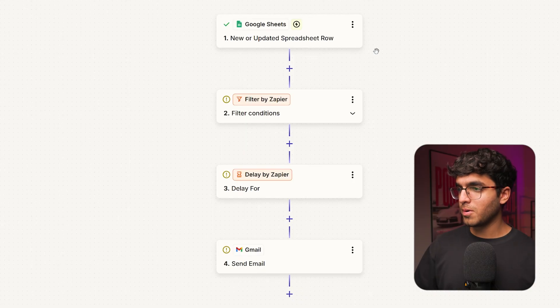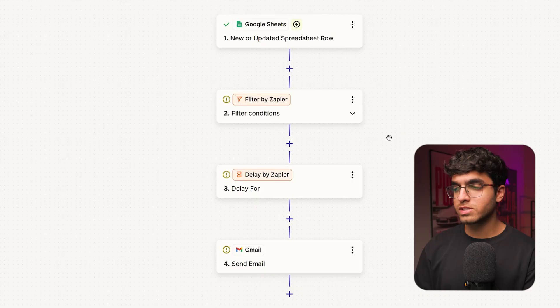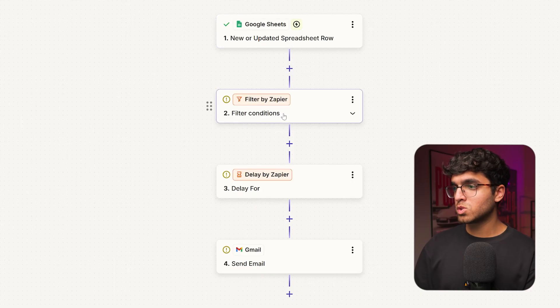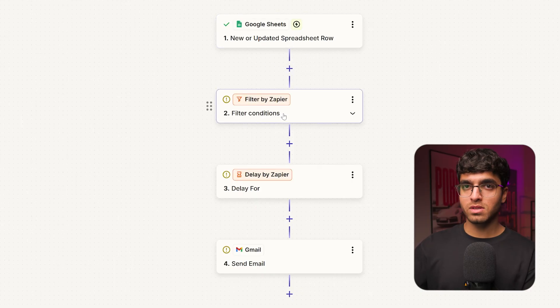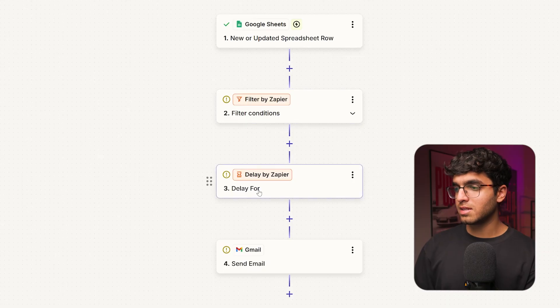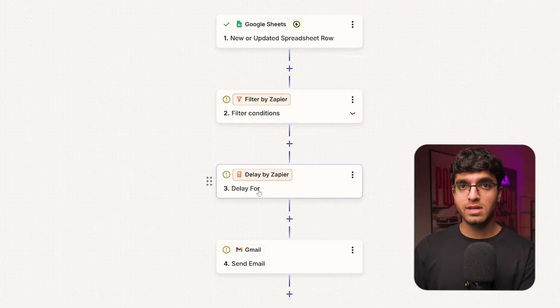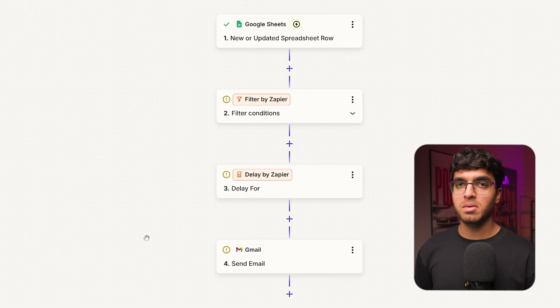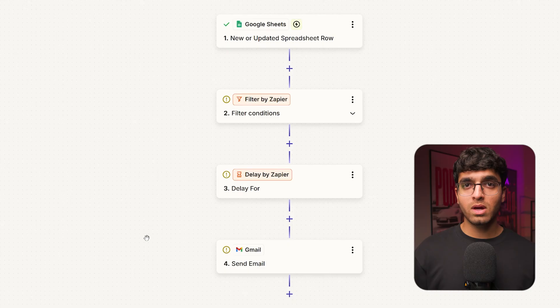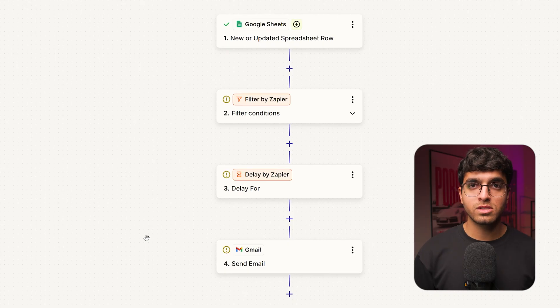Inside Zapier, you can see we have the same Google Sheets node, filtering using the 'completed' condition, then adding a delay for 30 days, after which it sends the client an email. That's how easy it is to build this workflow, and you can check it out using the link in the description.